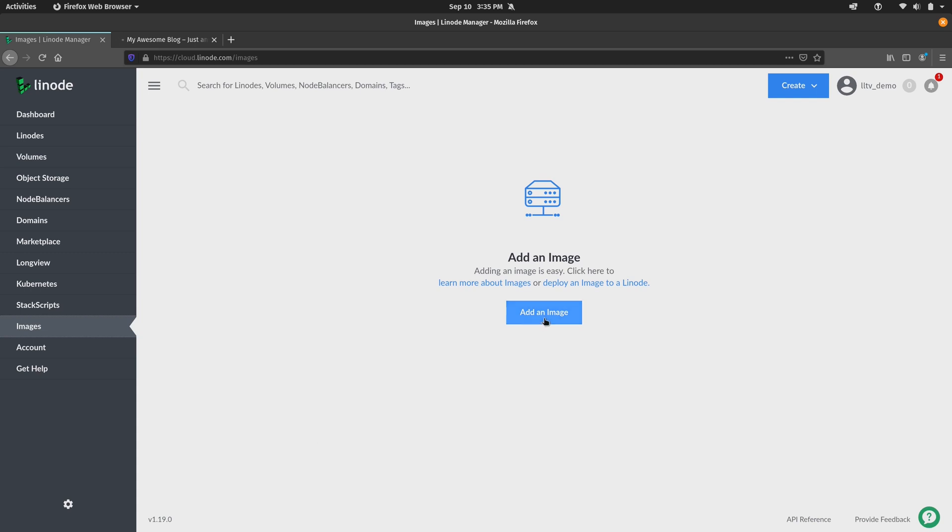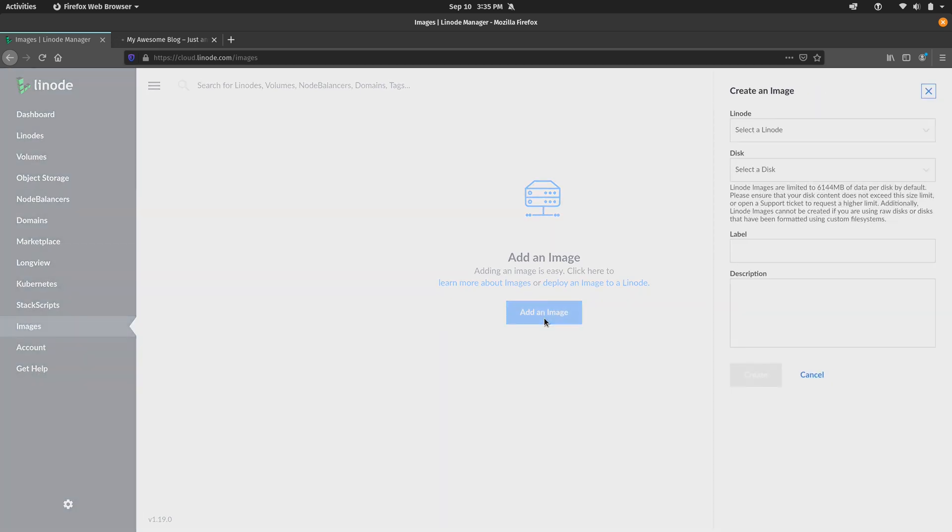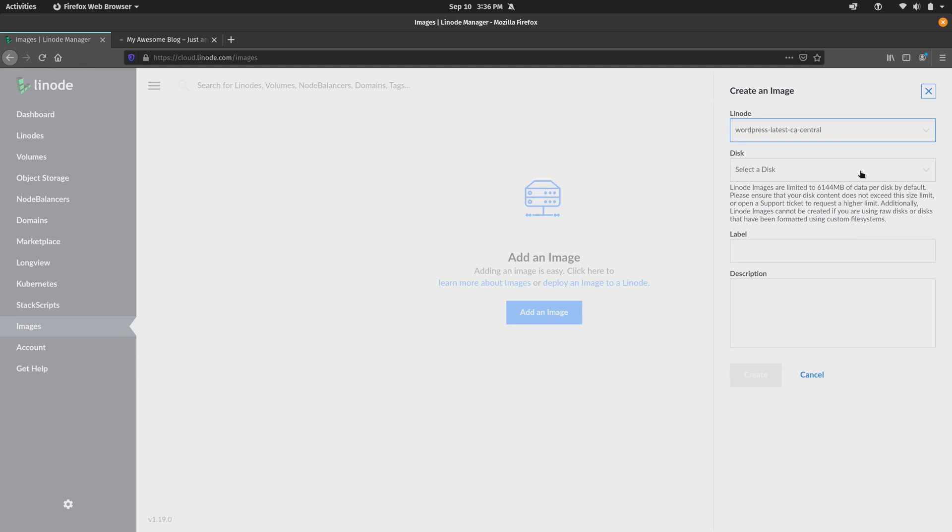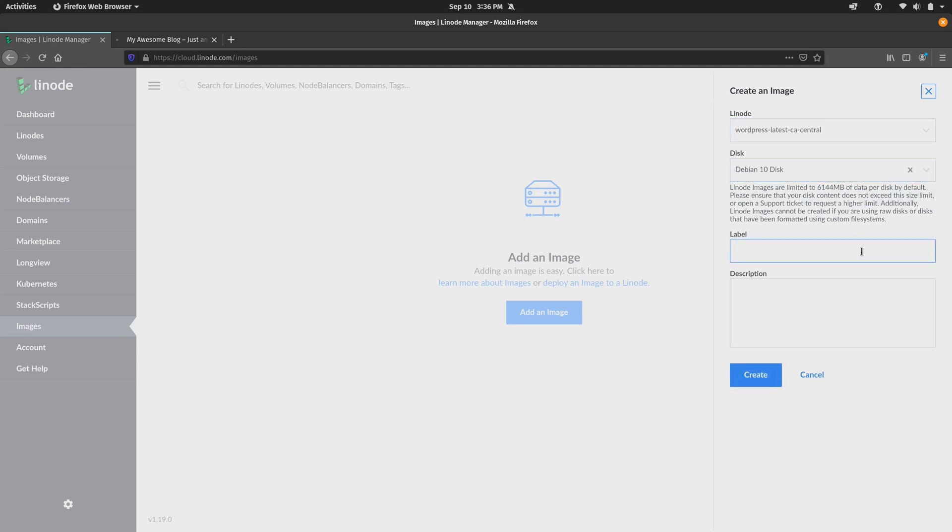I'll click add an image and the first step is to select a Linode. So I will choose the WordPress Linode and then we'll select a disk. There's only one anyway, so I'll select that. So next we can go ahead and create a label and this will help us identify the image on the list. So I'll just call mine example.